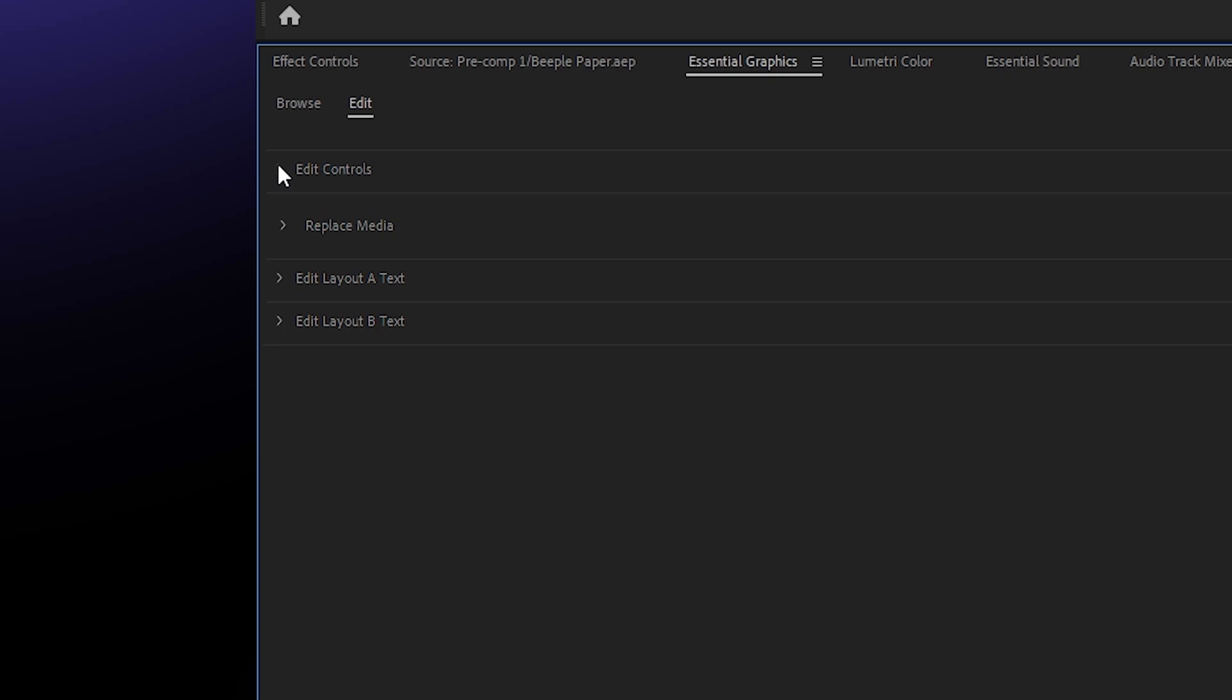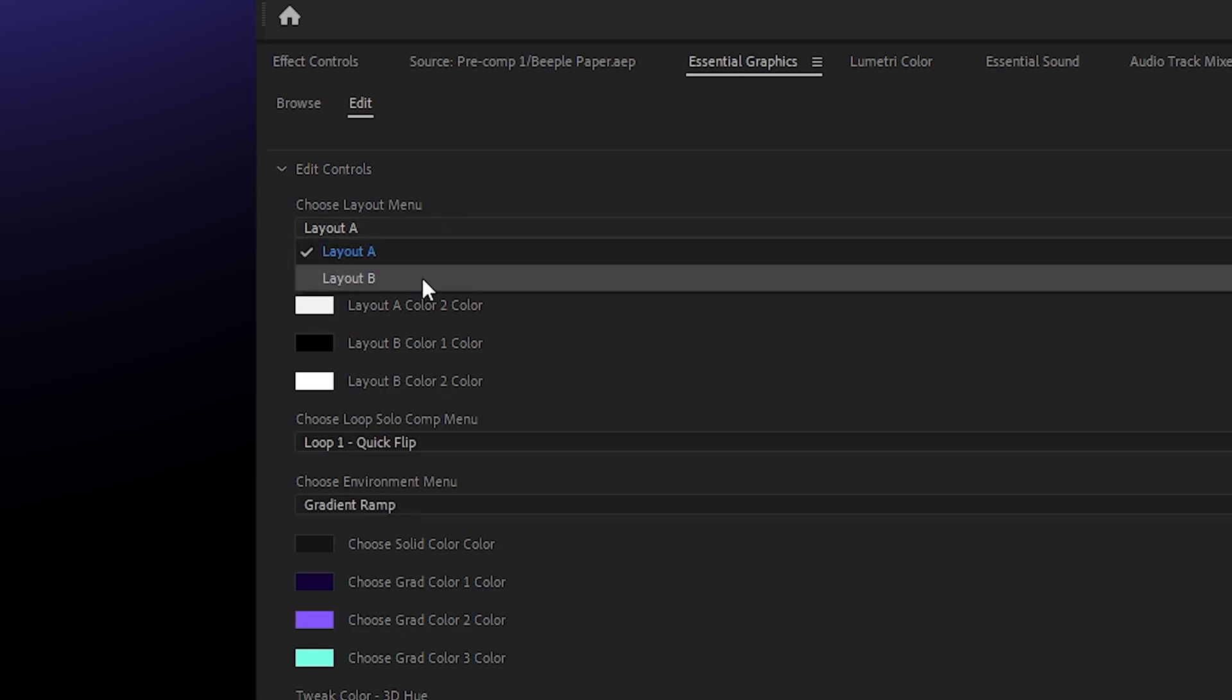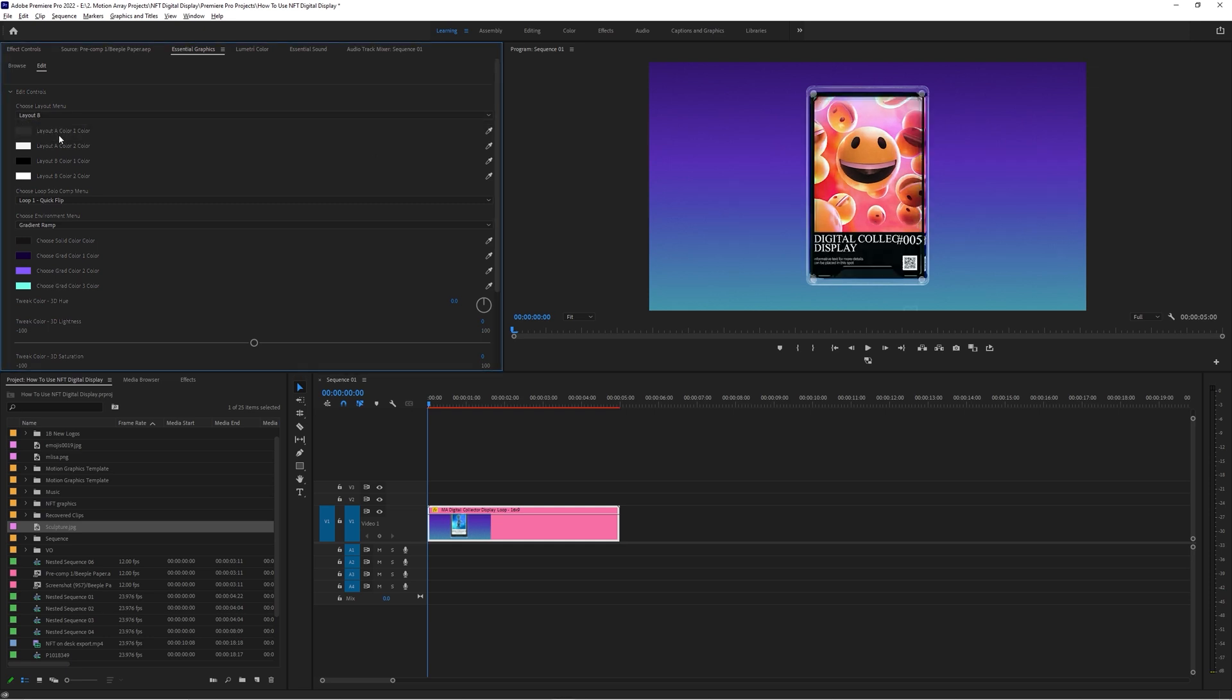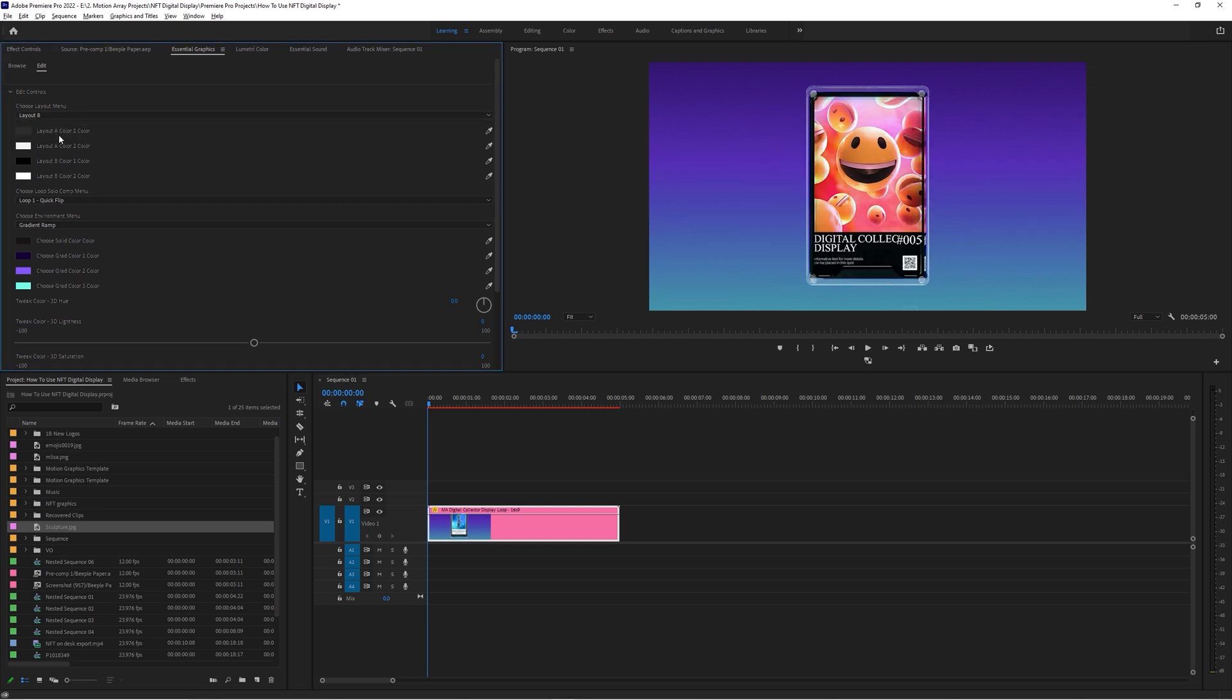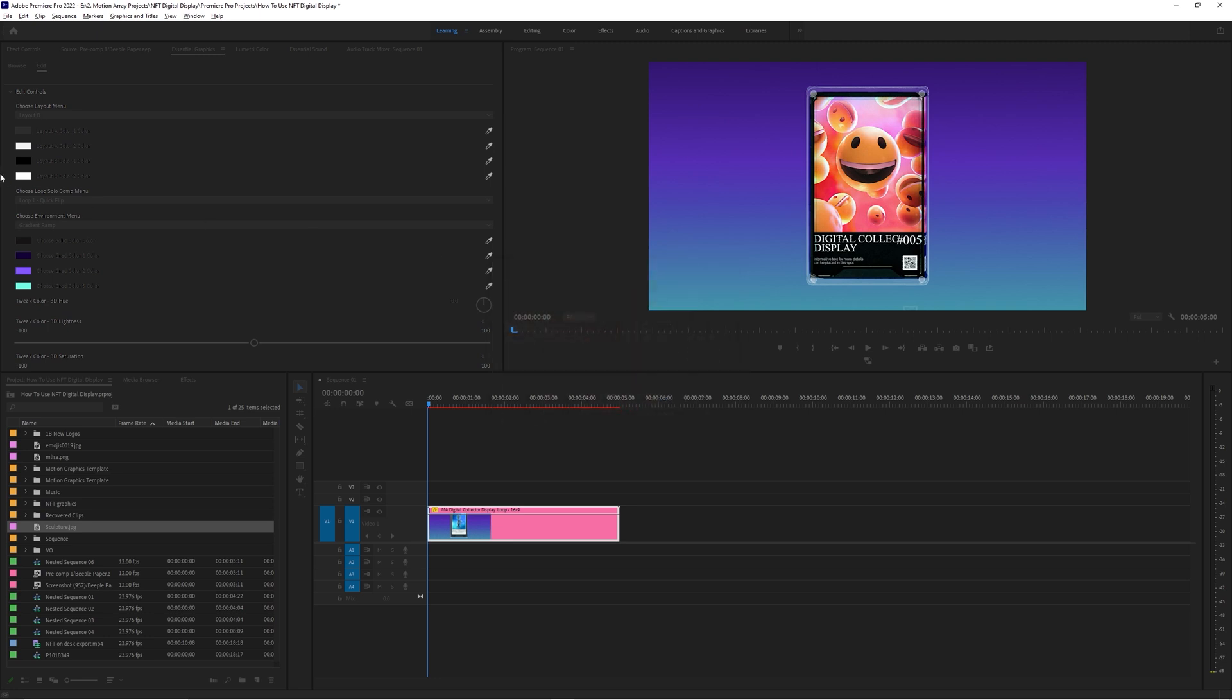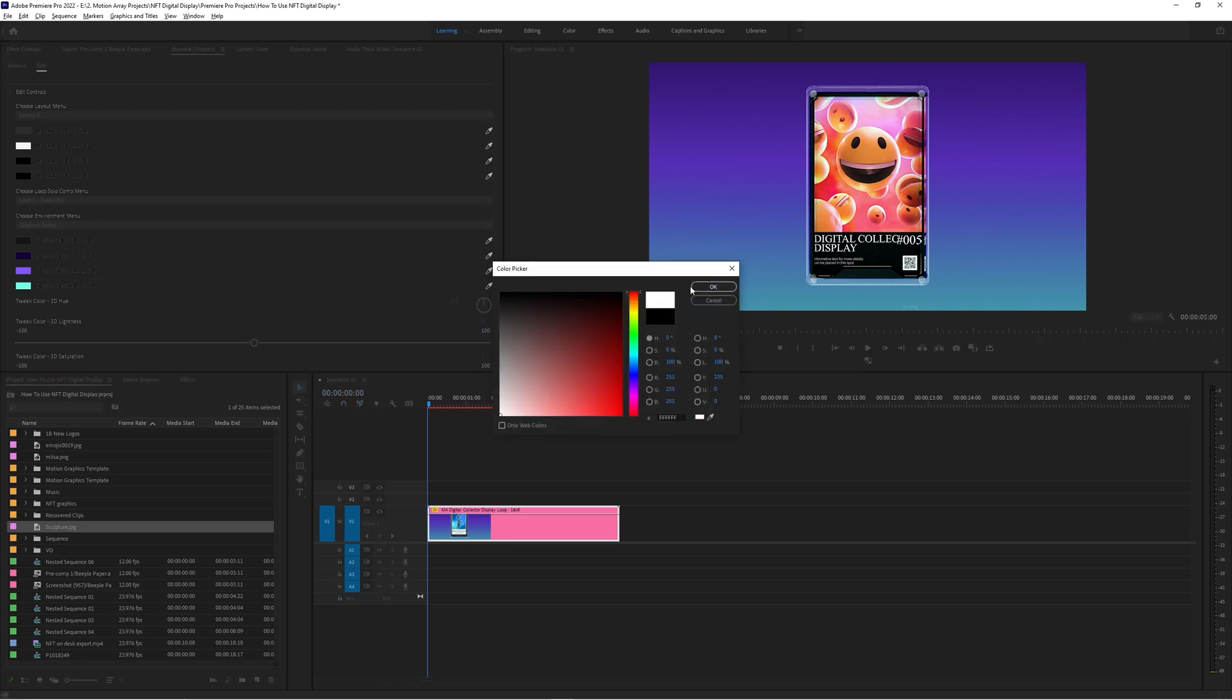First, you can choose between Layout A and Layout B. The biggest difference is the thick outer border here for A, and for B it's a lot more reminiscent of a Beeple-like display case. Regardless of which one you choose, you can tune the colors here, but I like sticking with a nice simple black and white design - stay neutral and let the image stand out for itself.